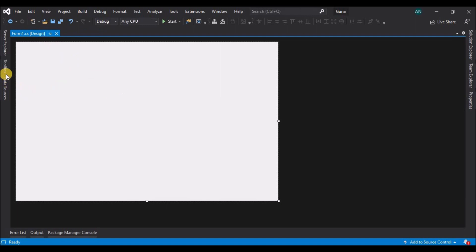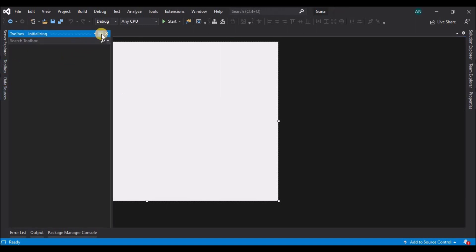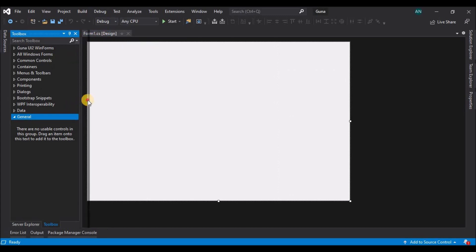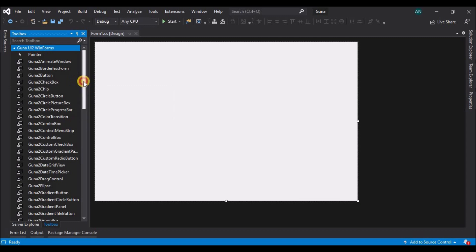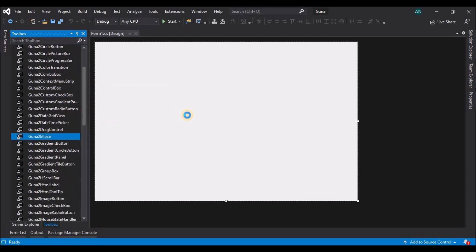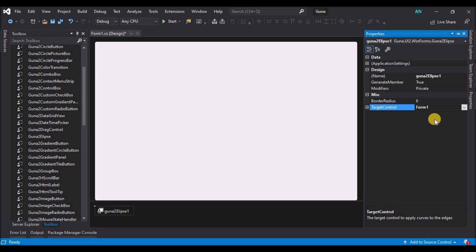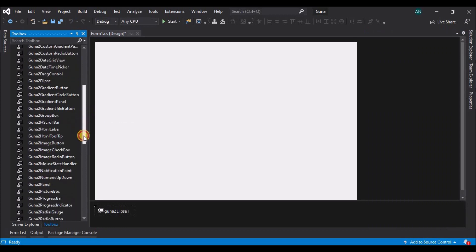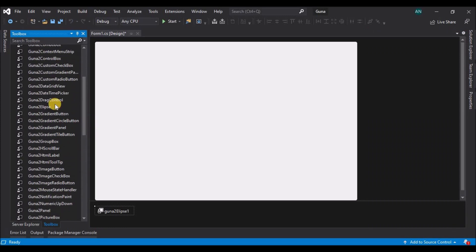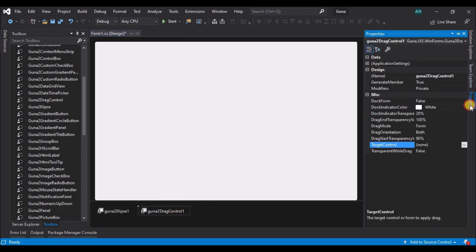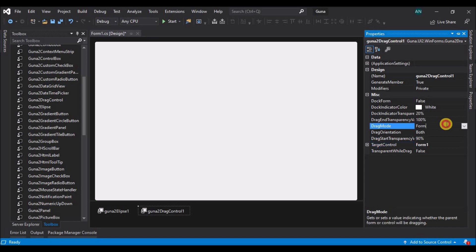Let's go to the form, open the toolbox, and you will see another tab here at the top. Let's expand it and add the first control — the Guna ellipse control. Select the ellipse control, go to properties, and set the target control as Form1. You can see that we now have rounded edges on the form. Now let's add a drag control on the form and also set the target as Form1 — this will allow you to drag the form on the screen.